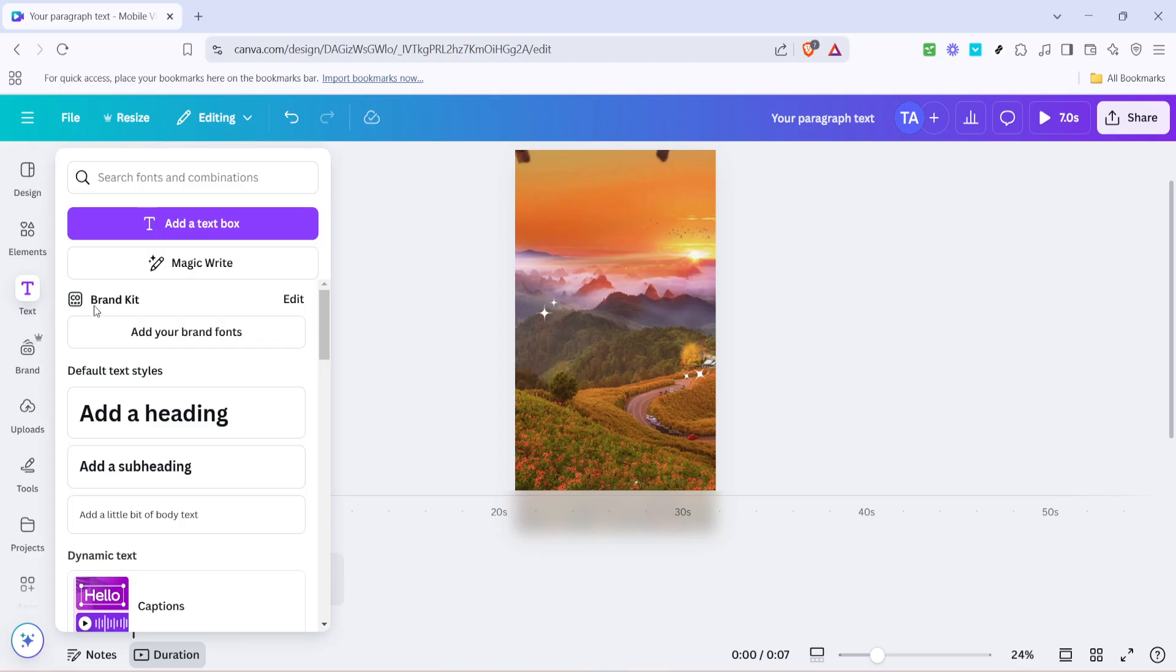Clicking on text will open up a variety of text options that Canva offers, ranging from simple text boxes to more elaborate text presets. This is where you can choose the text style you envision for your lyric video.